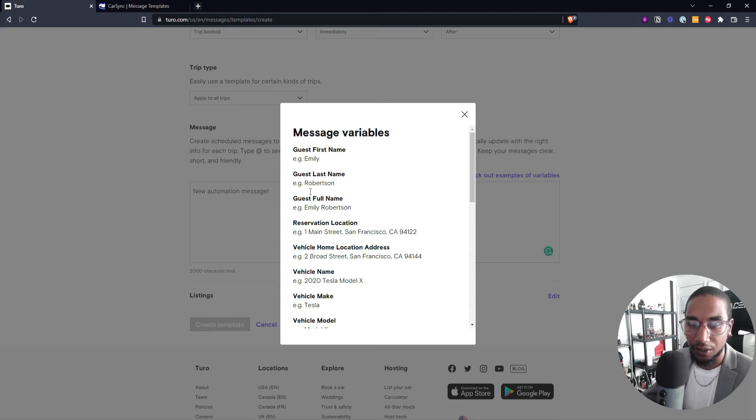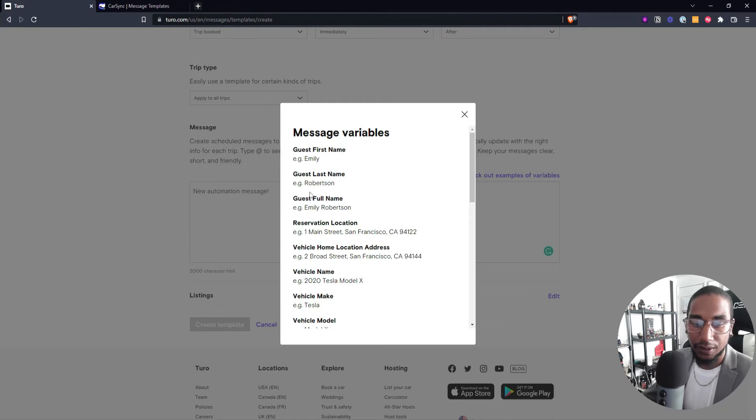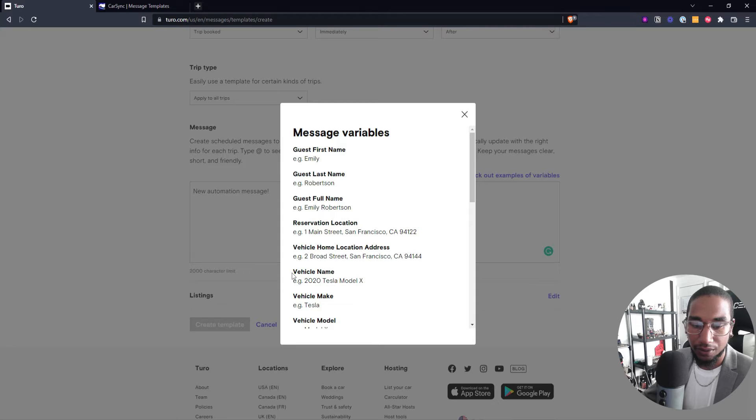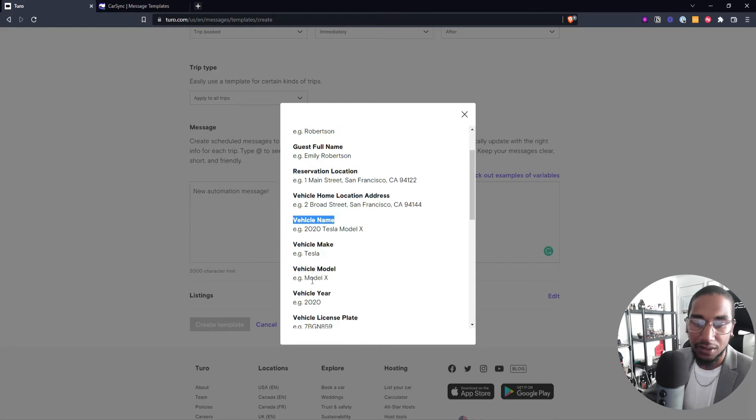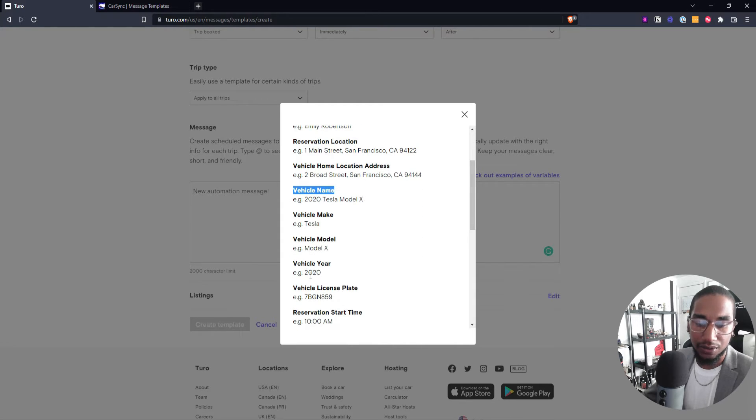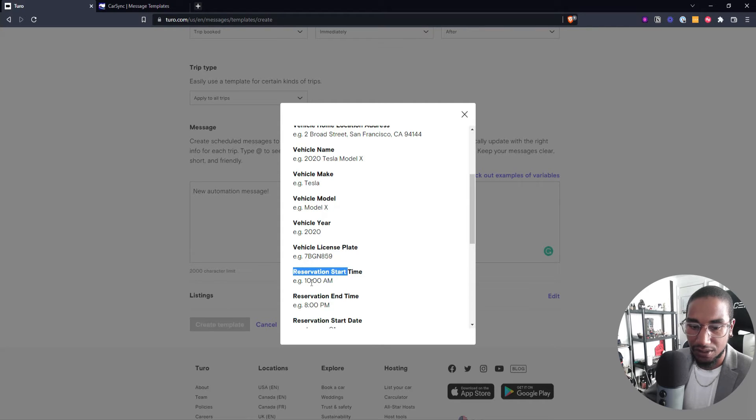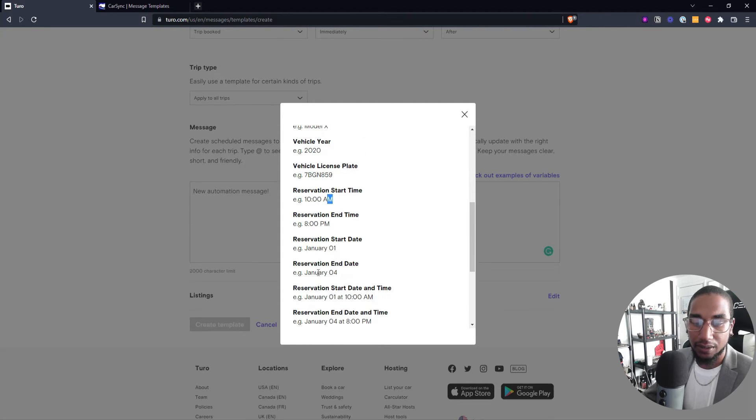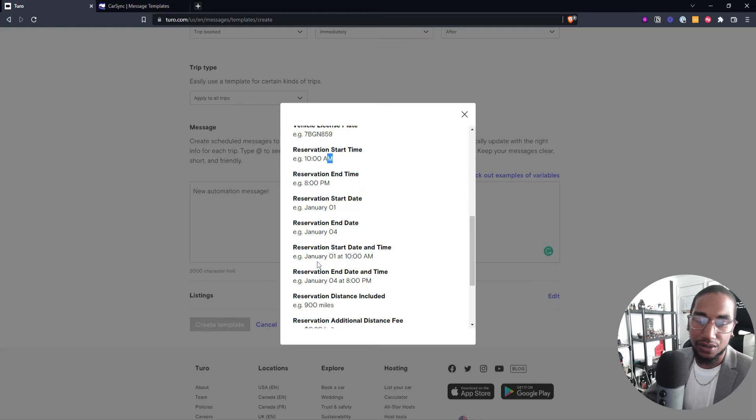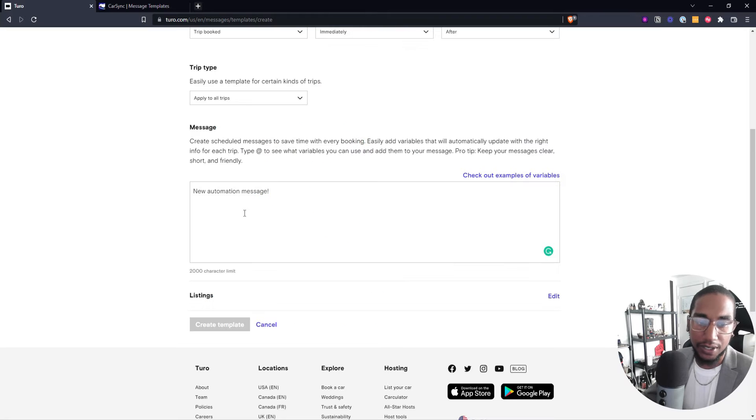Hey Emily, I hope you're excited for your trip. Or hey Emily, I hope you're excited for renting the vehicle name of the 2020 Tesla. And then you can say, I look forward to meeting you at, and then you can use the reservation time, which could be 10 o'clock. And then this is just certain variables that you can add into it as you're going with your message.